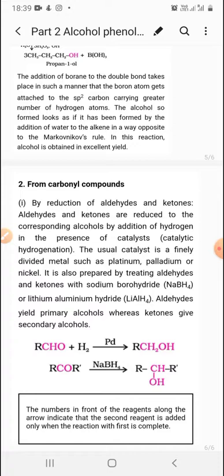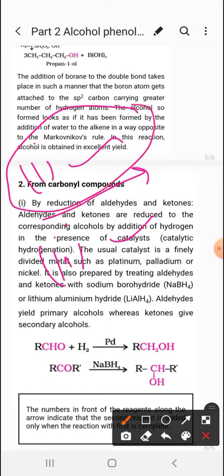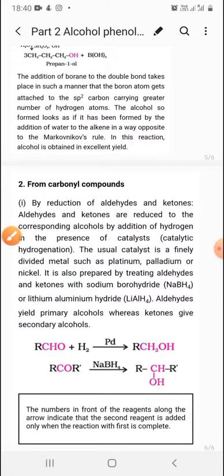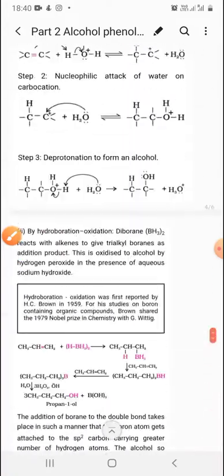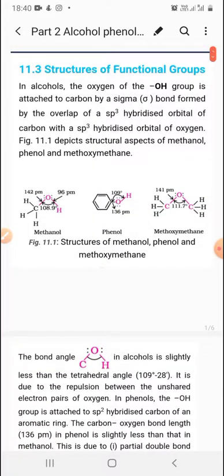The numbers in front of the reagents alongside the arrow indicate that the second reagent is added only when the reaction with the first is complete. This is part two of Alcohol, Phenols and Ethers. In the next video, more preparations regarding alcohols, phenols and ethers, and the chemical properties, will be discussed.